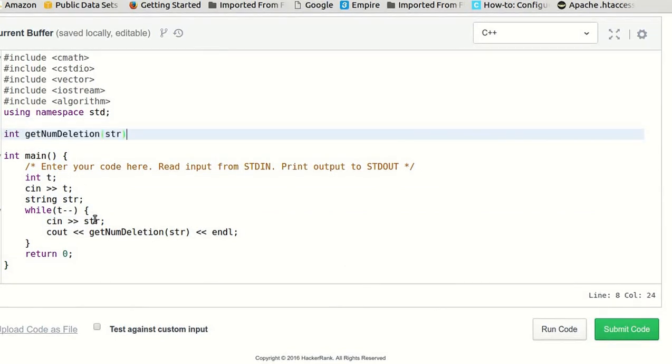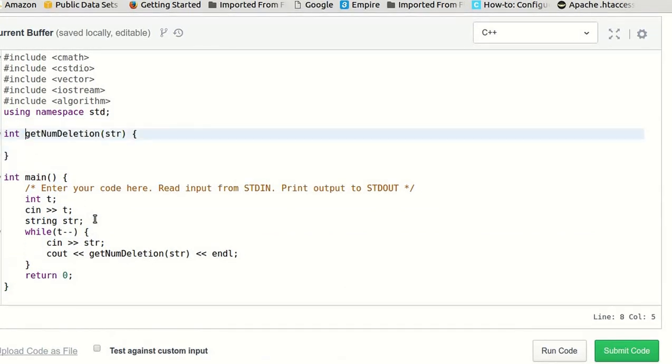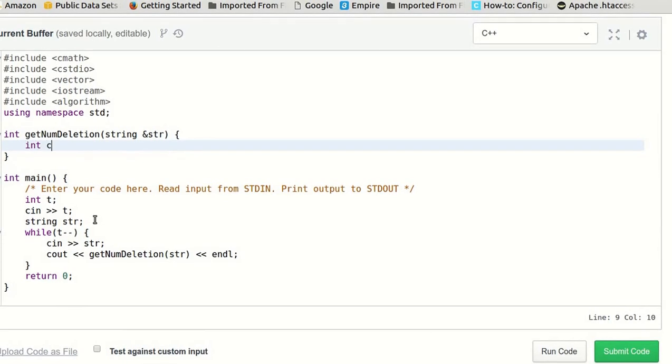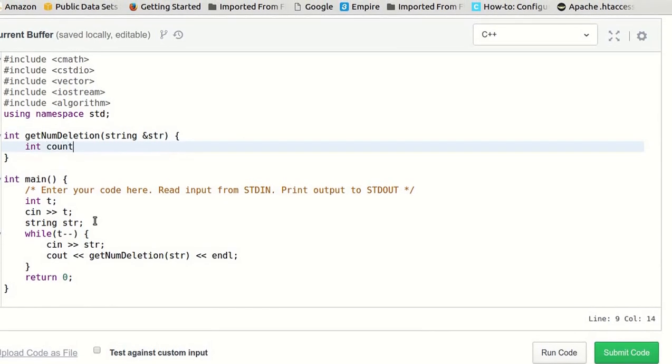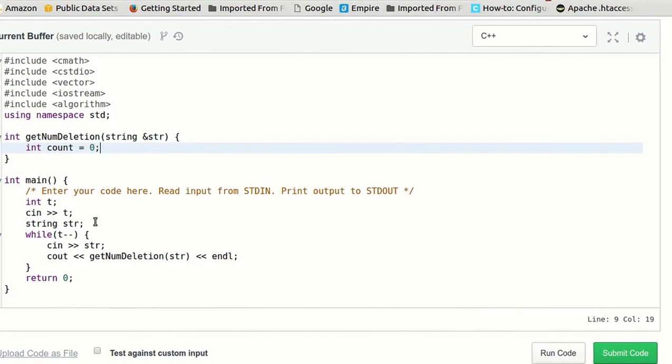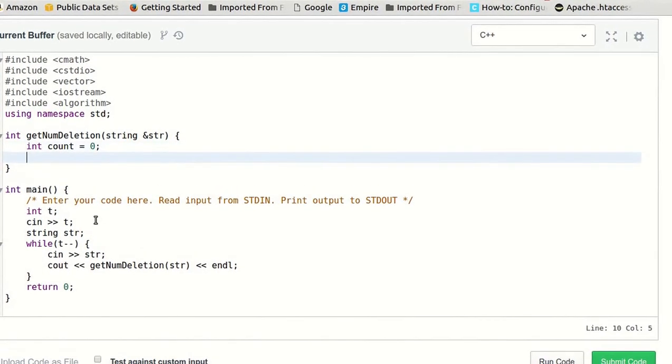So it will return an integer, which is the number of characters required to be deleted. Now we will create a variable count equal to 0 which will count the number of deletions required, and for int i equal to 0...